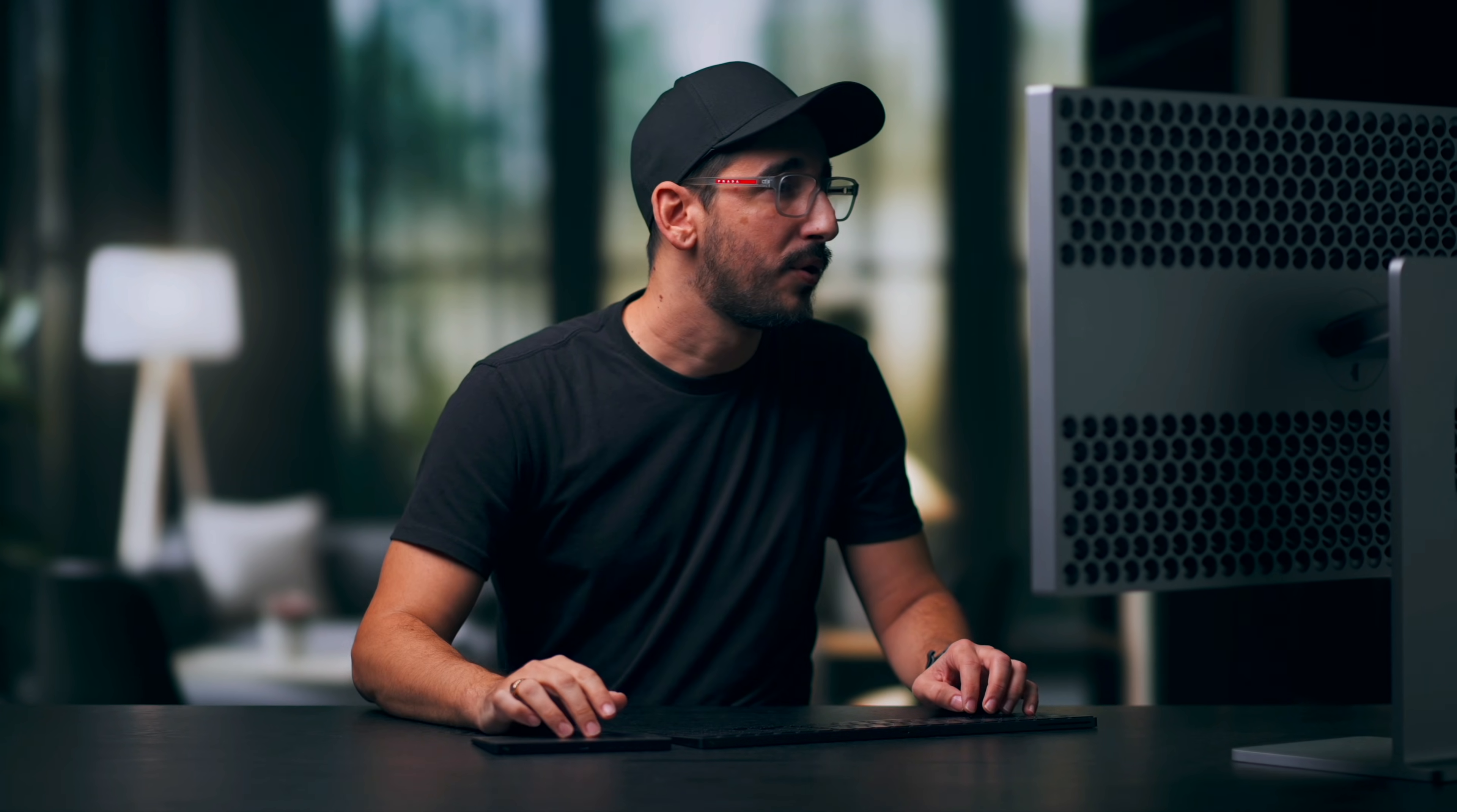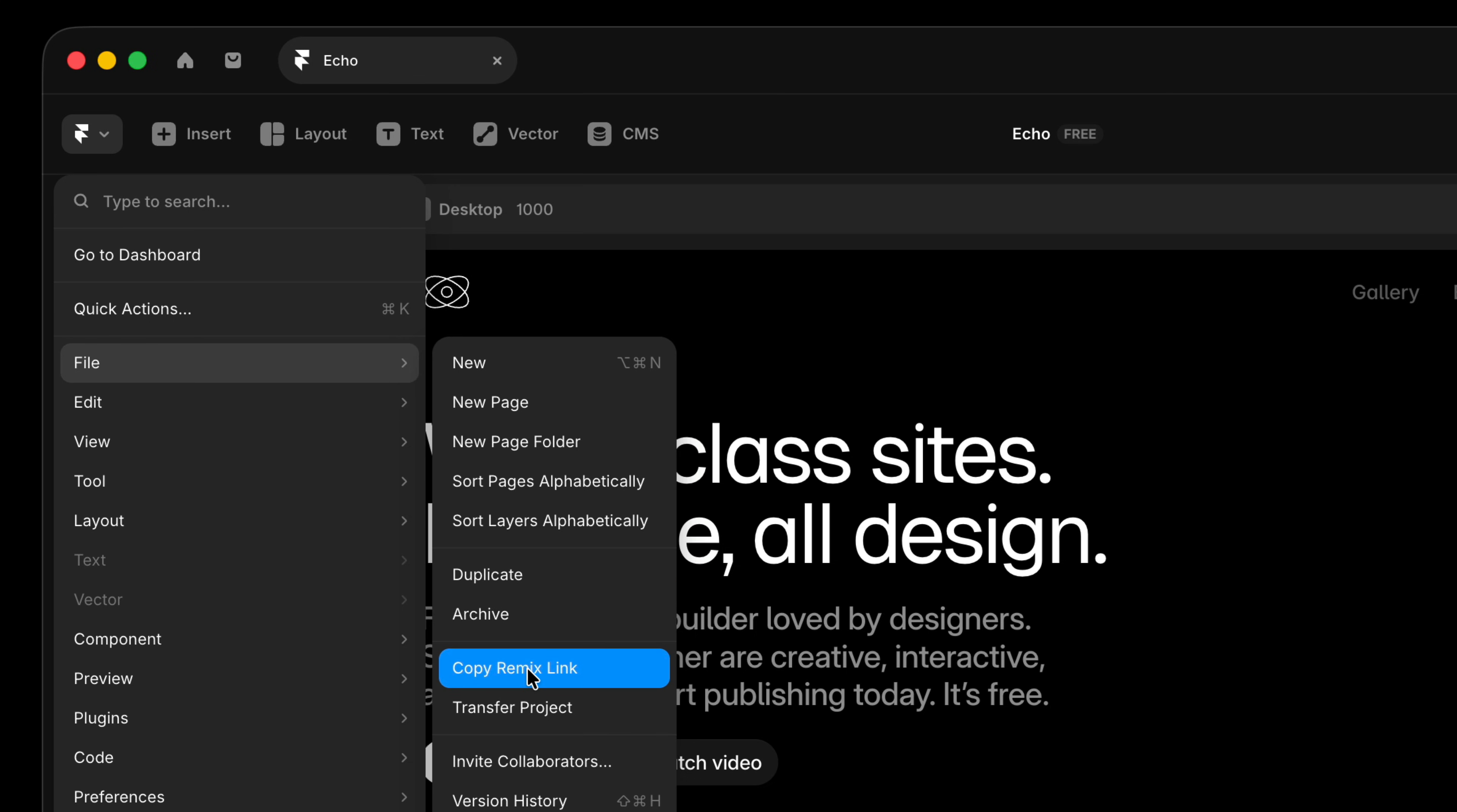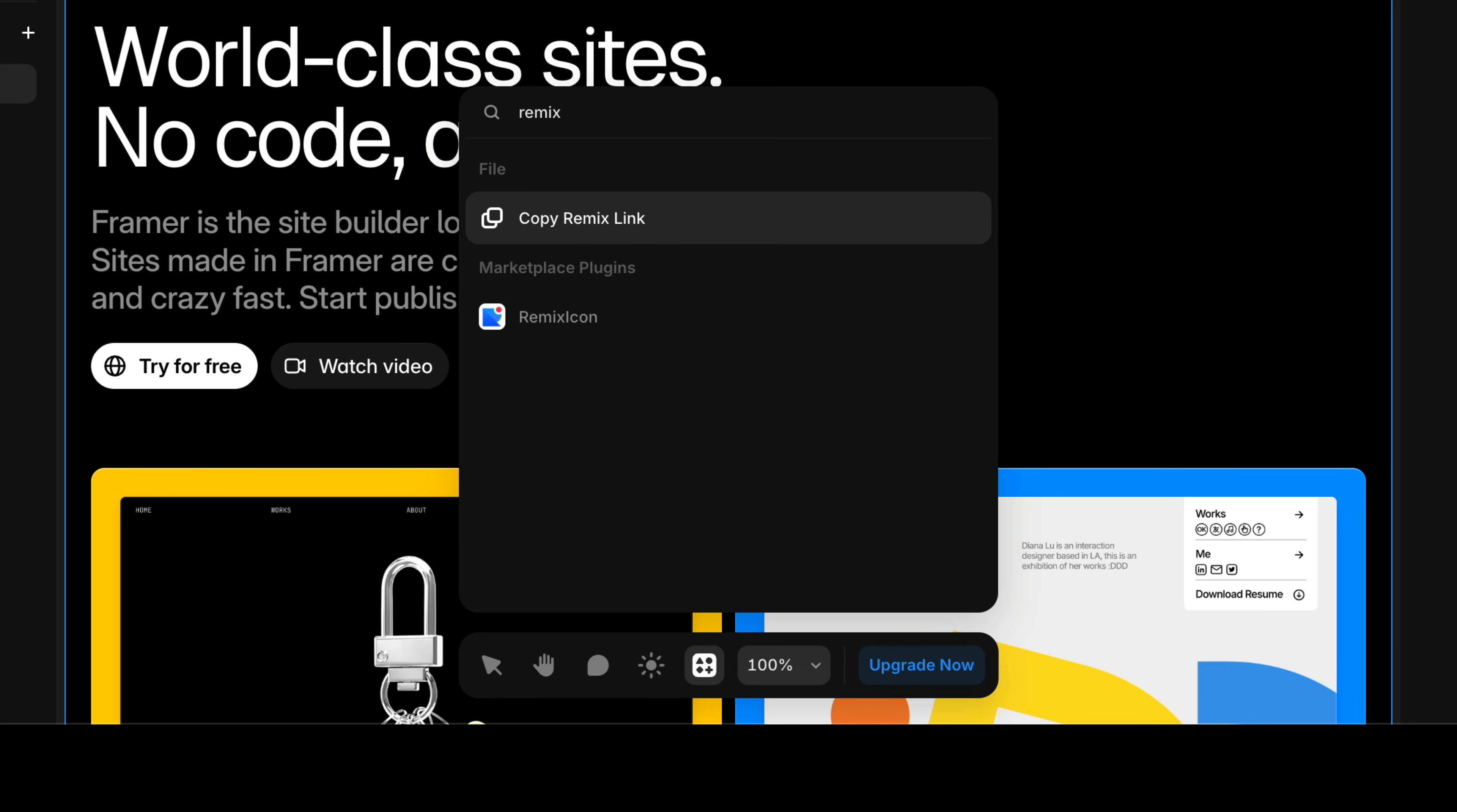If you're already in a project, you can head to the main menu in the top left, head to File, Copy Remix Link, which you can jump to even quicker by pressing Command or Control-K to open the Quick Actions menu, then start typing Remix, and hit Return.